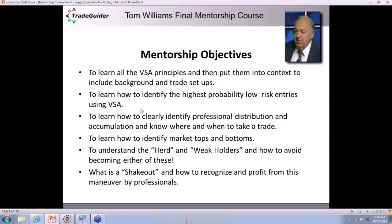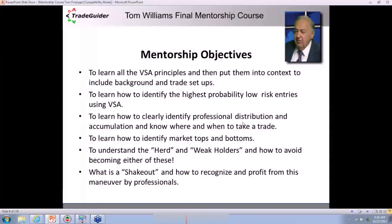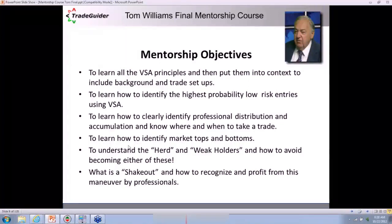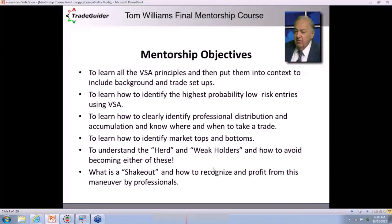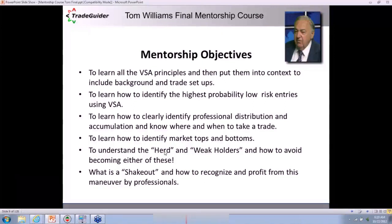I traded one live last week — the upthrust in a downtrend, very high probability. You're going to learn why professionals distribute and accumulate and know when they're doing it. The trouble is the news will wrong-foot you. Your own brain will be telling you to do the opposite of what you should do, which is why so many traders lose money. To understand herd behavior — that's the truth about human beings. We do act in a herd often, and that's what causes us to lose money.